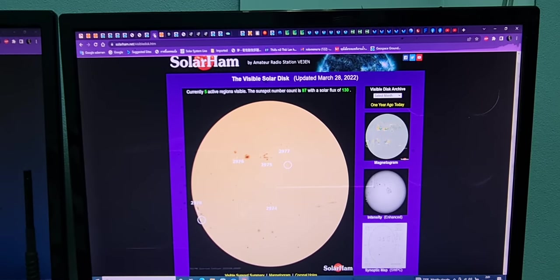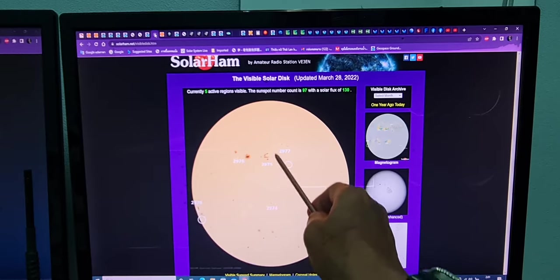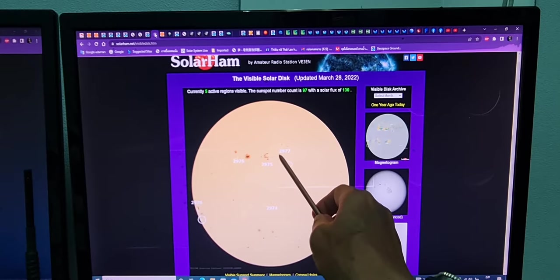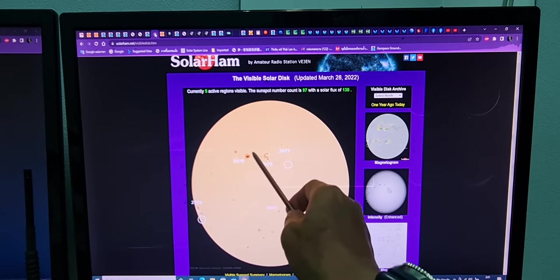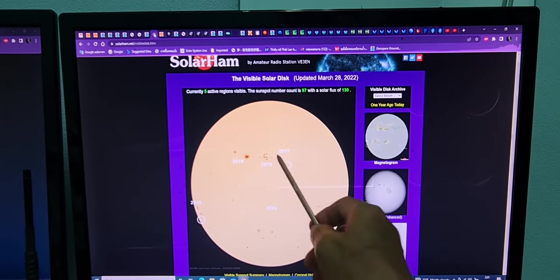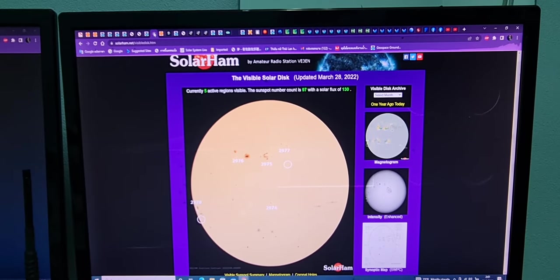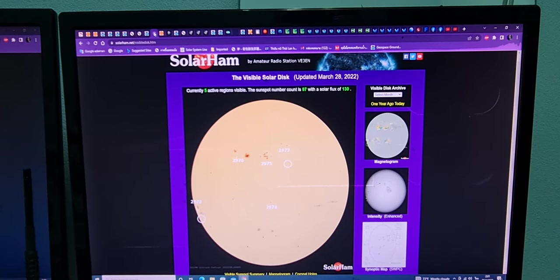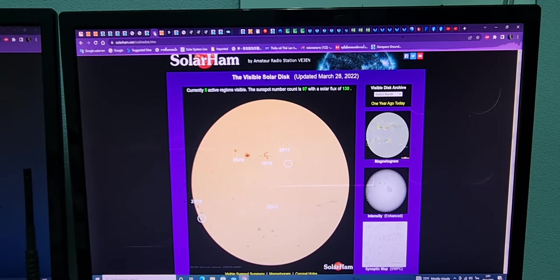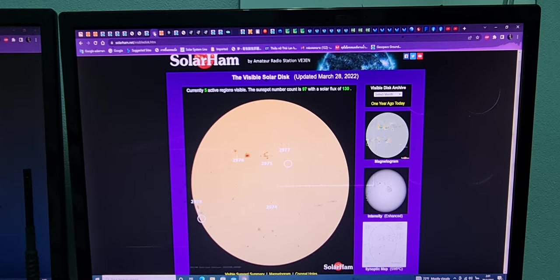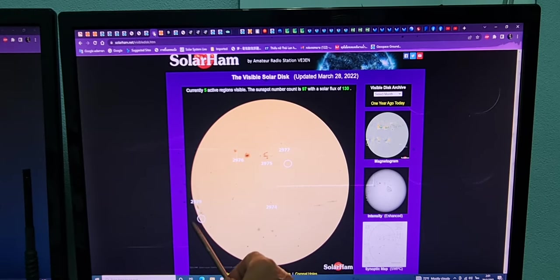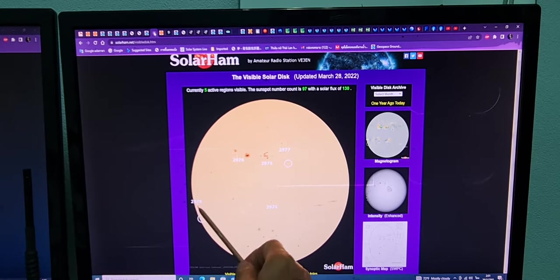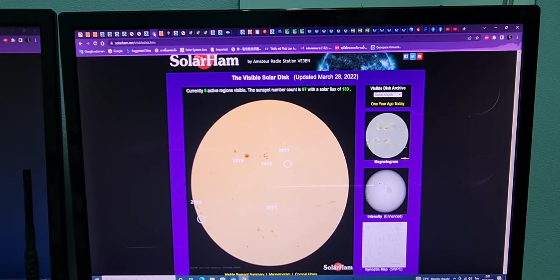Sunspot 2975 growing up pretty quickly. At the same time, 2976, same thing. Both of them are growing up so quickly, so huge. And 2977, 2978 will cause a problem in the next few days too. Not good at all.